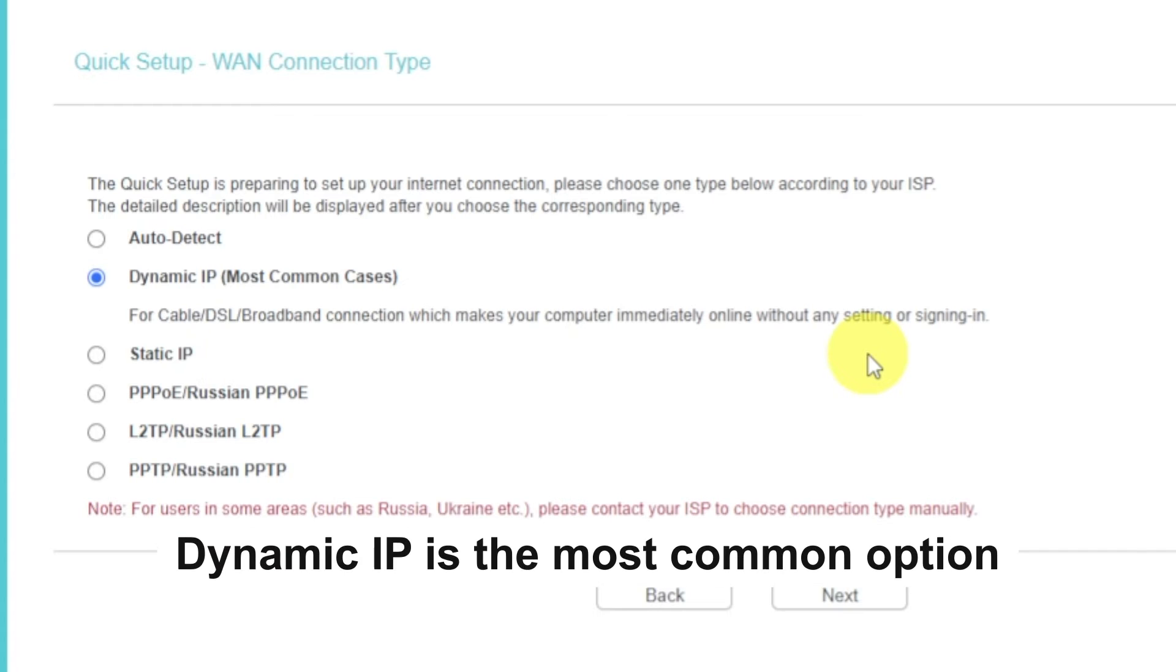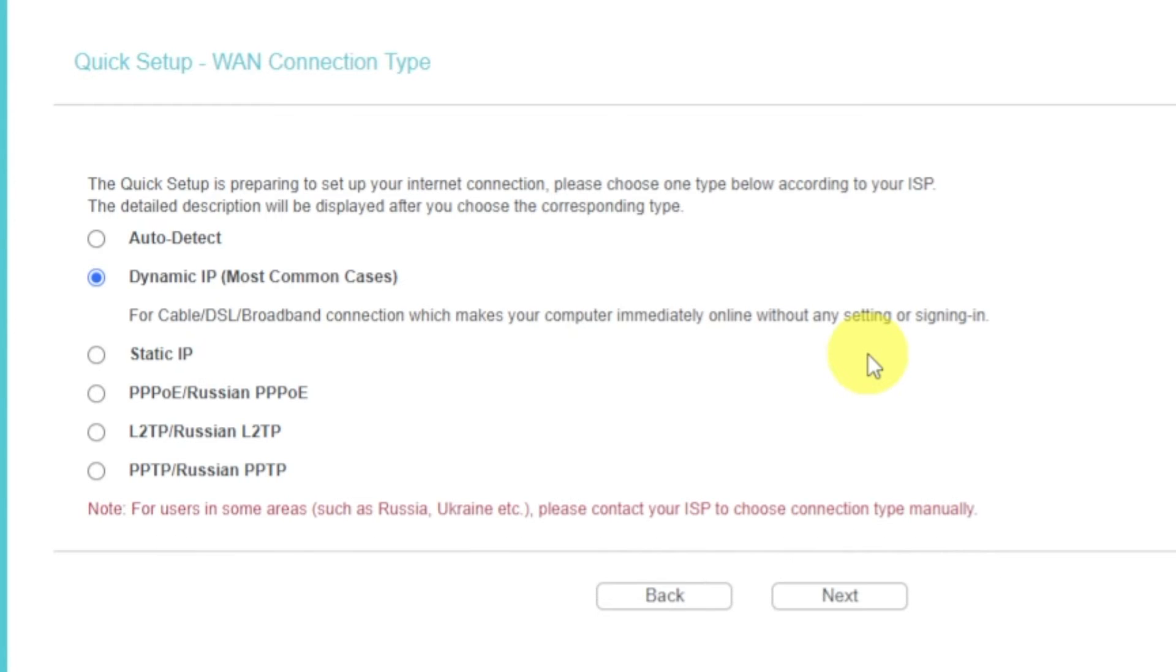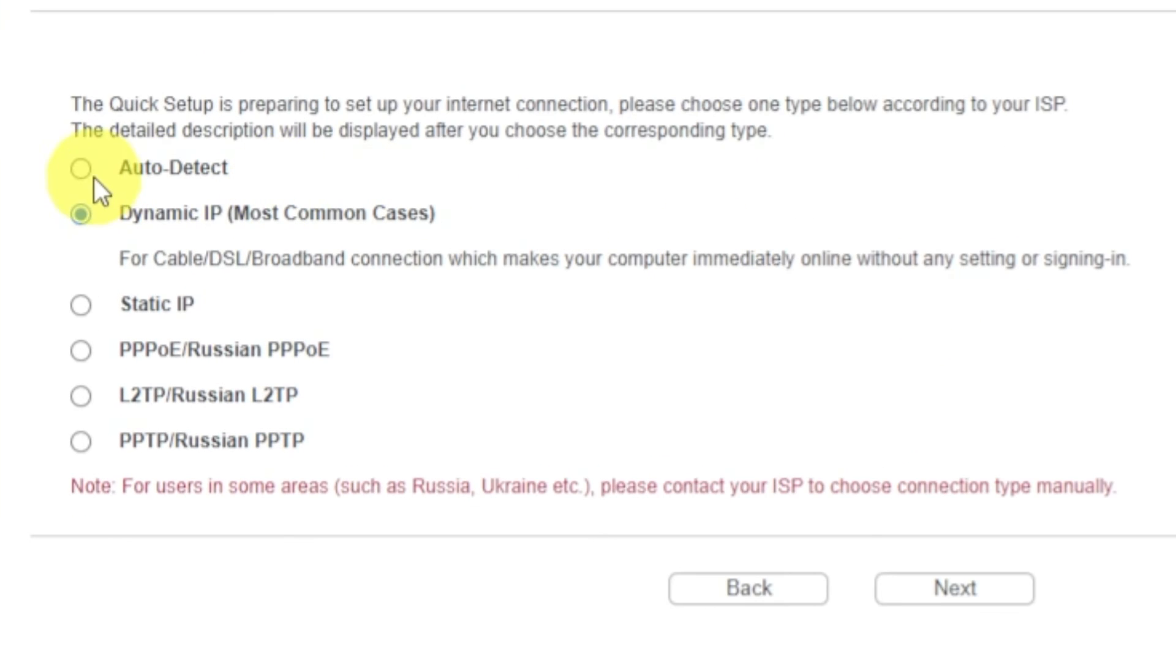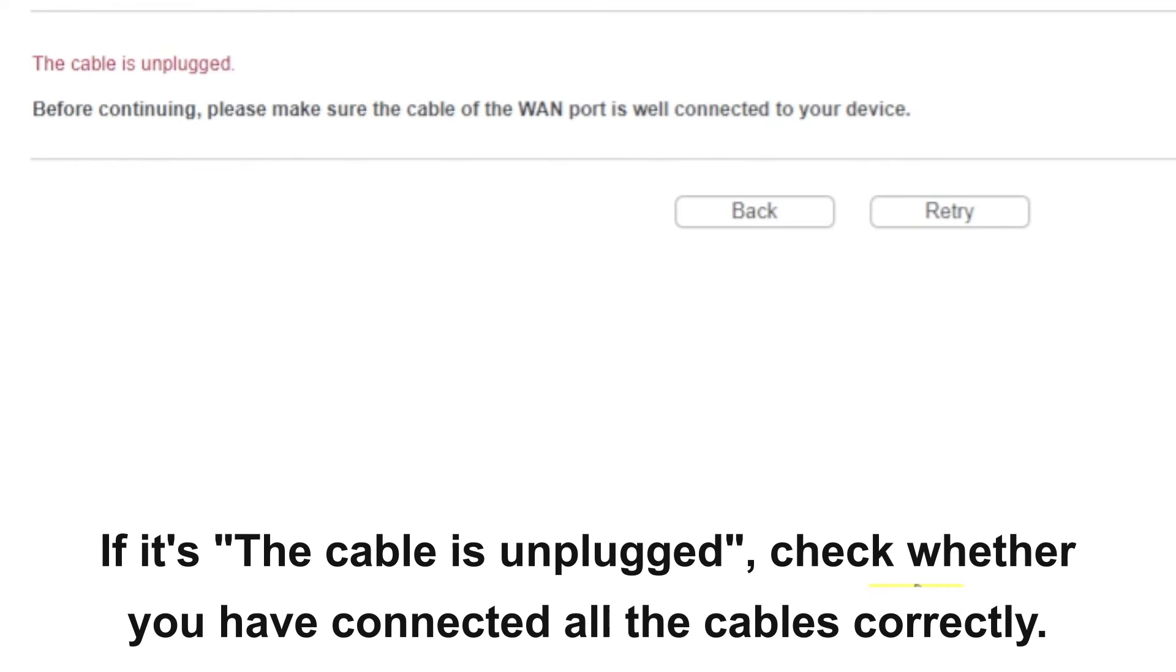On the next page, select the type of internet connection. Usually it is specified in the contract with your broadband provider. If you don't have Auto Detect feature, then just select Dynamic IP and click Next. If you don't know what type of connection you have, try to select Auto Detect and click Next.